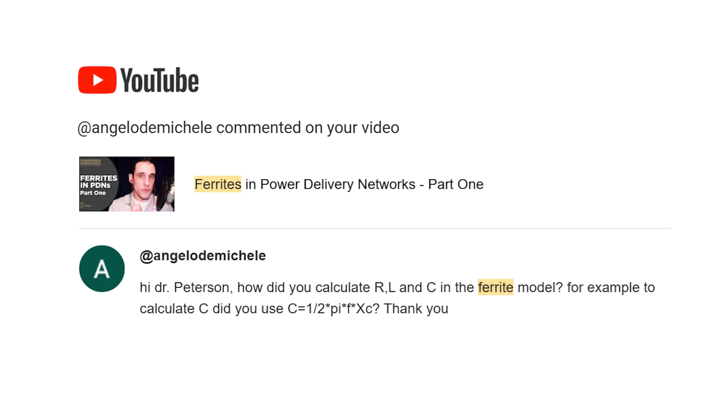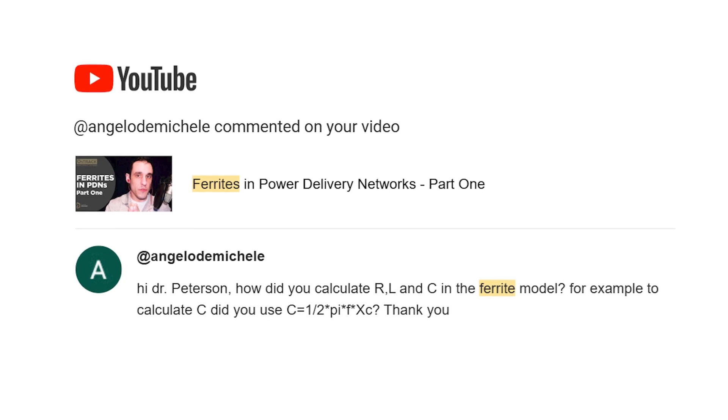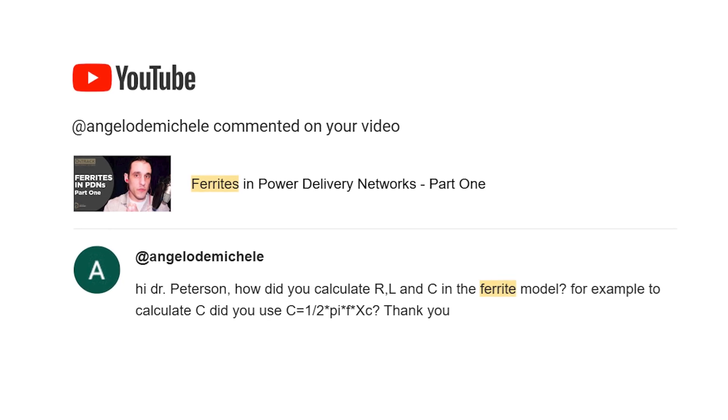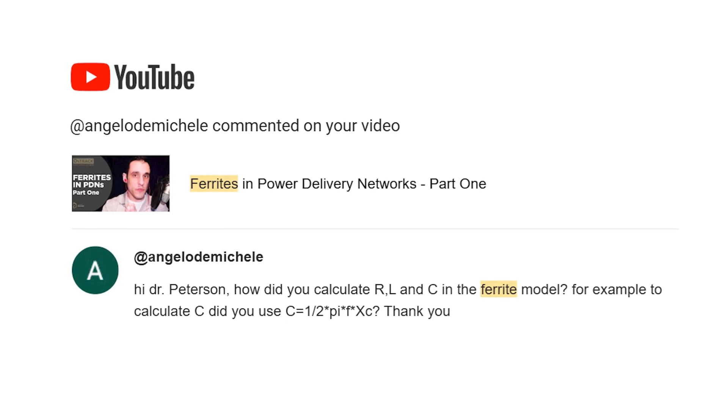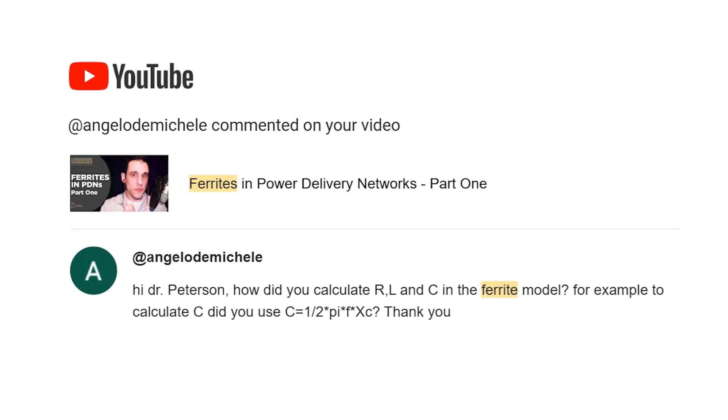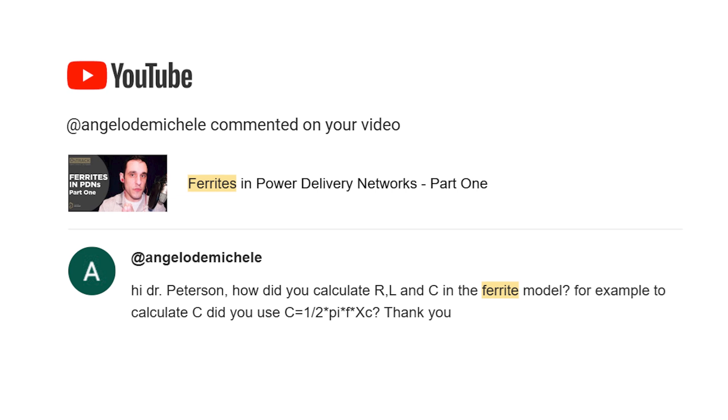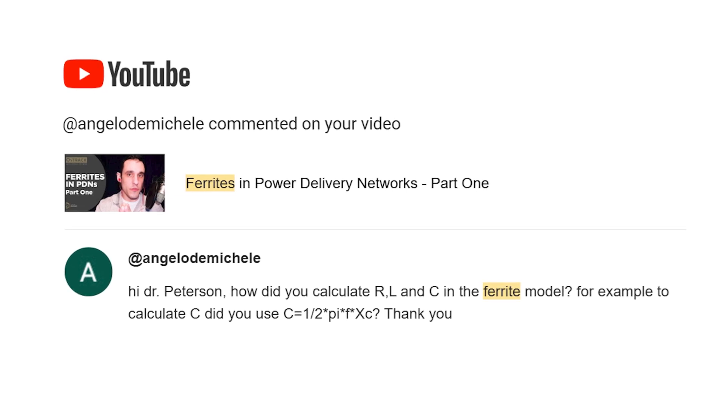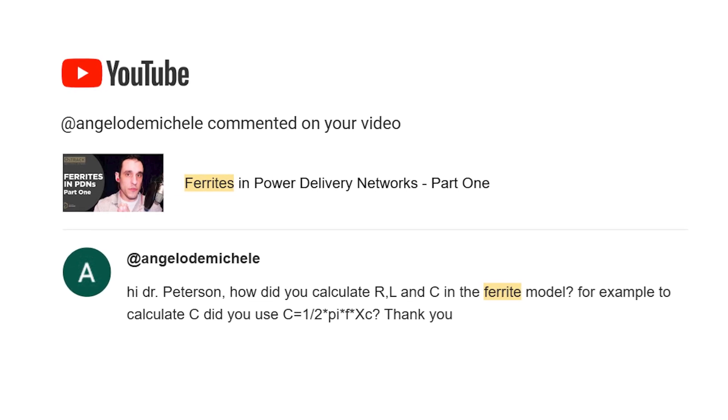Let's take a look at that viewer question. 'Hi Dr. Peterson, how did you calculate R, L, and C in the ferrite model? For example, to calculate C, did you use the reactance equation for capacitance? Thank you.' Great question — and no, I did not use the reactance equation for capacitance to determine the capacitance in the ferrite bead model.